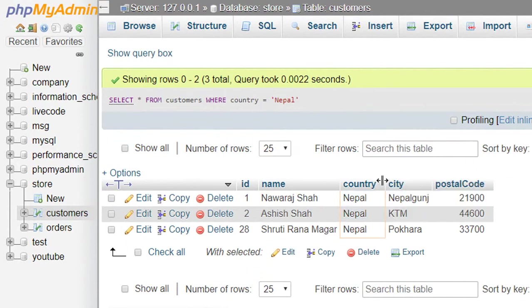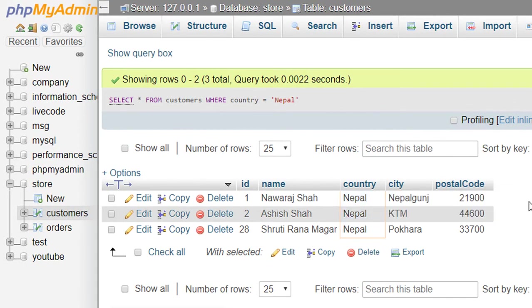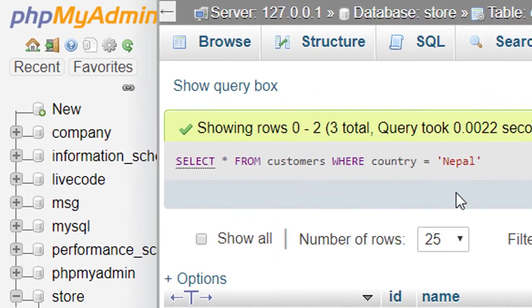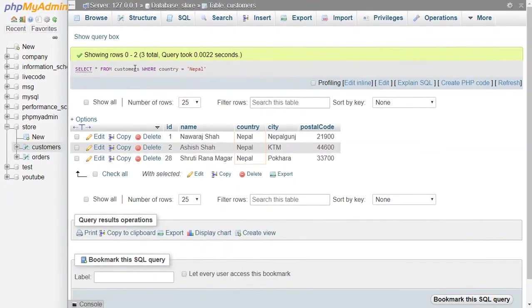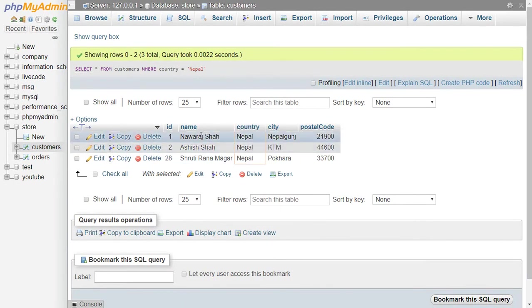And once again, whenever you need to filter some records then you have to write WHERE and give a condition. Then SQL selects those records who satisfy your condition. At last, thanks for watching this video. Subscribe to my channel and I will see you on the next tutorial.